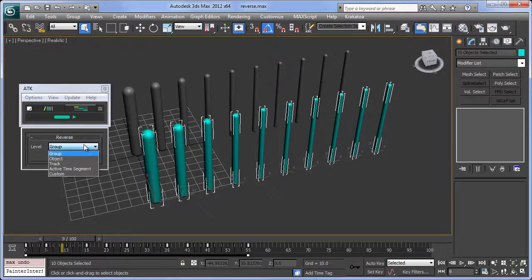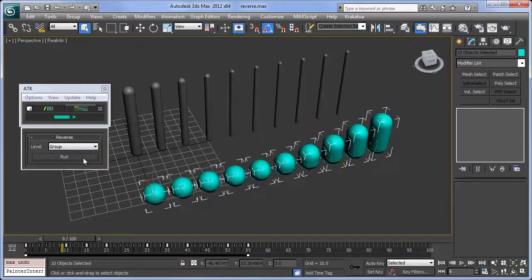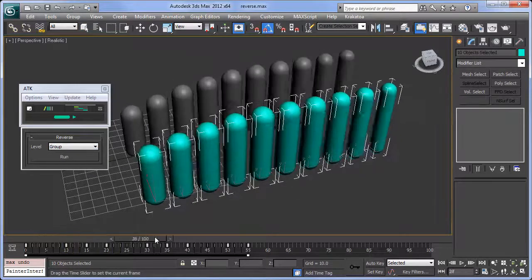There are five levels of Reverse. Group, which reverses objects by their extents together.